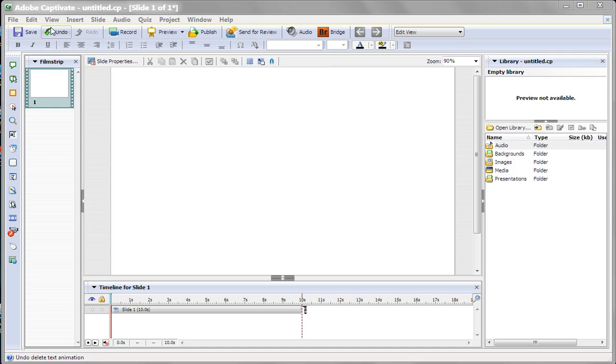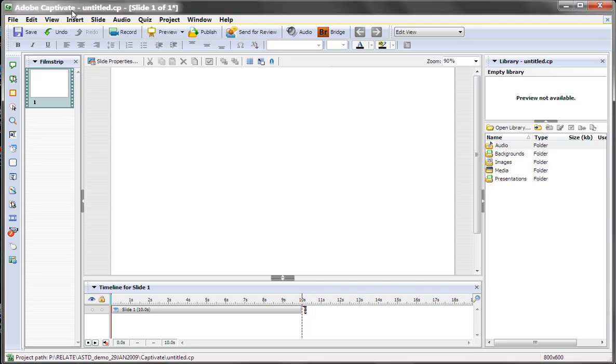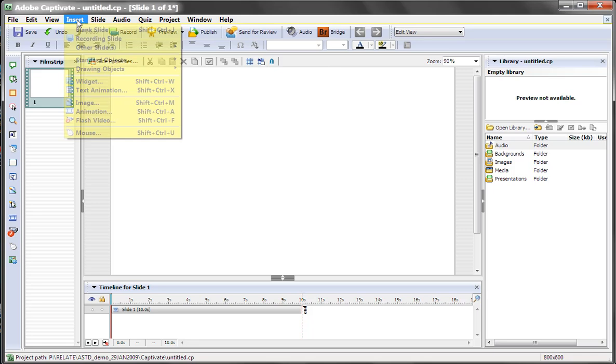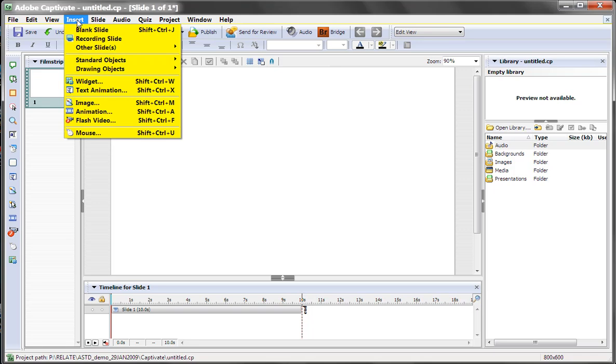Hi, I'm Rick Zanotti, and this is a quick tip from Relate. Now, how do you get a text animation into your Captivate piece to make it look a little bit better? Well, it's simple.